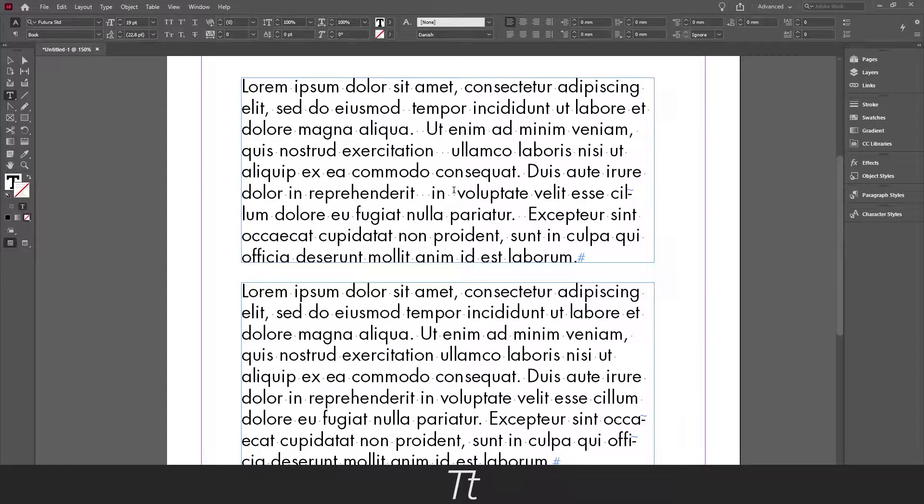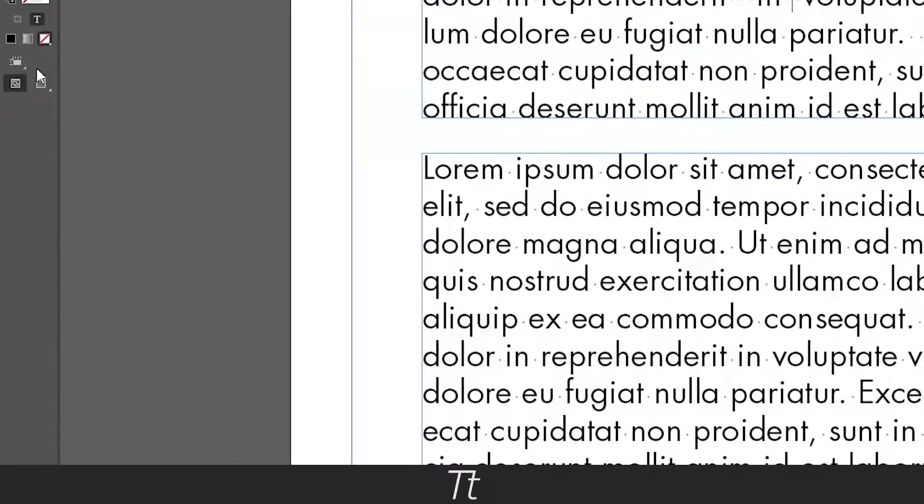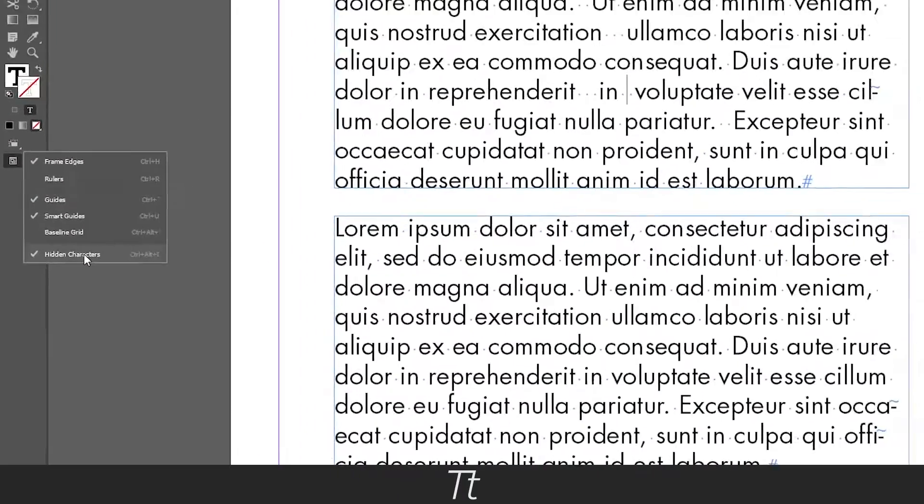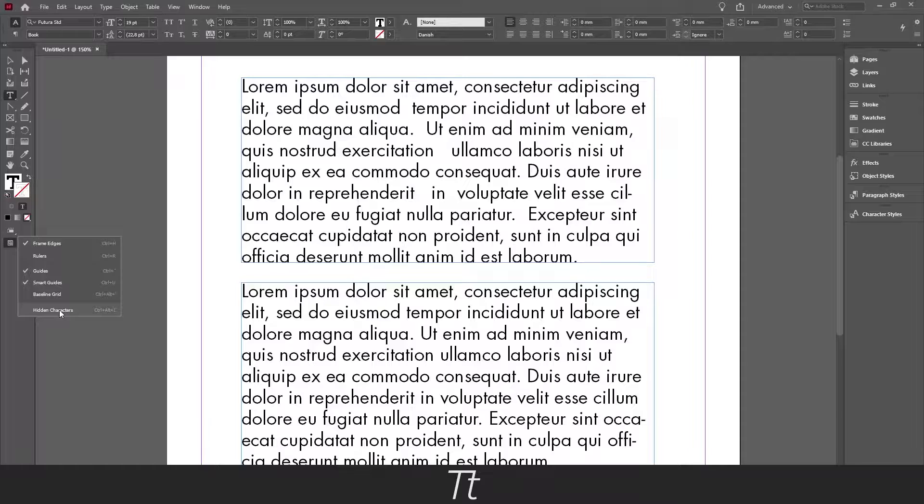We can use the thing called find and change, where it's possible to change and replace text in the whole document. Just before we do that, make sure to turn on hidden characters, so you can see all the multiple spaces.